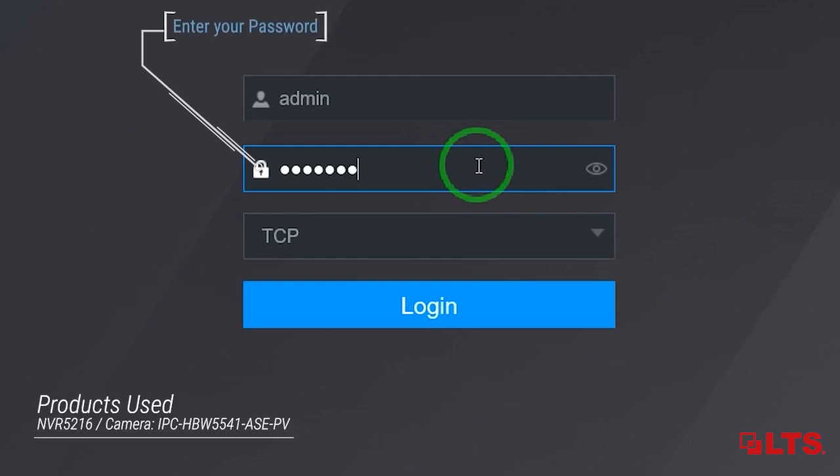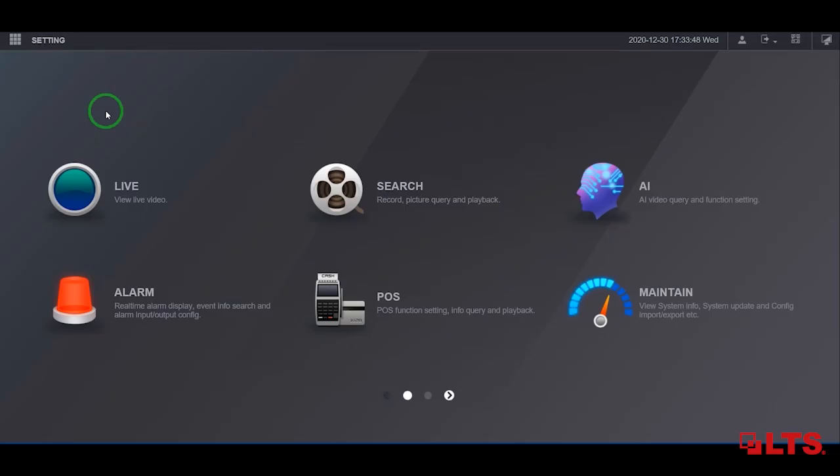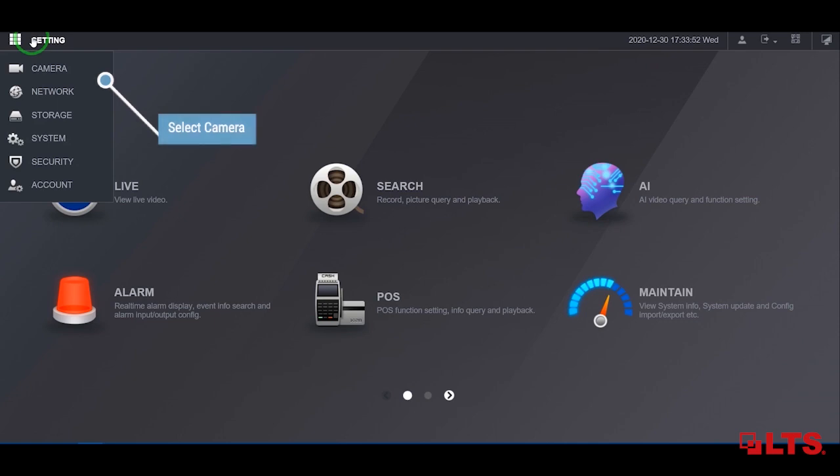First, log into your NVR. To add a camera, please do the following. On the top left-hand corner, click on setting and then camera.